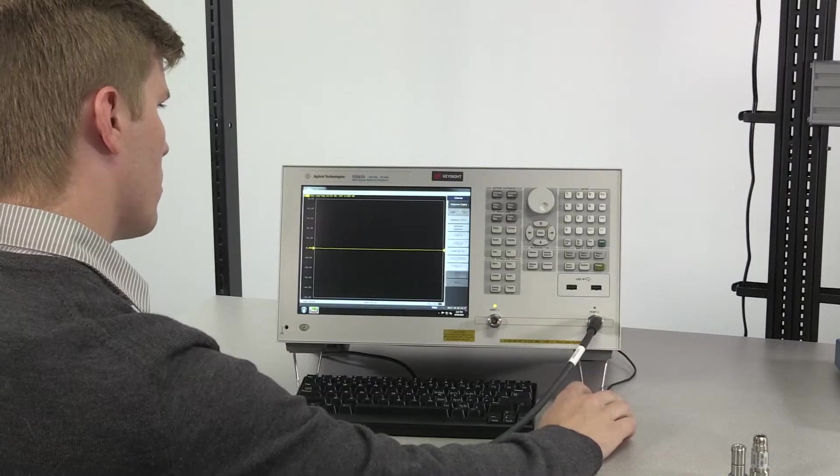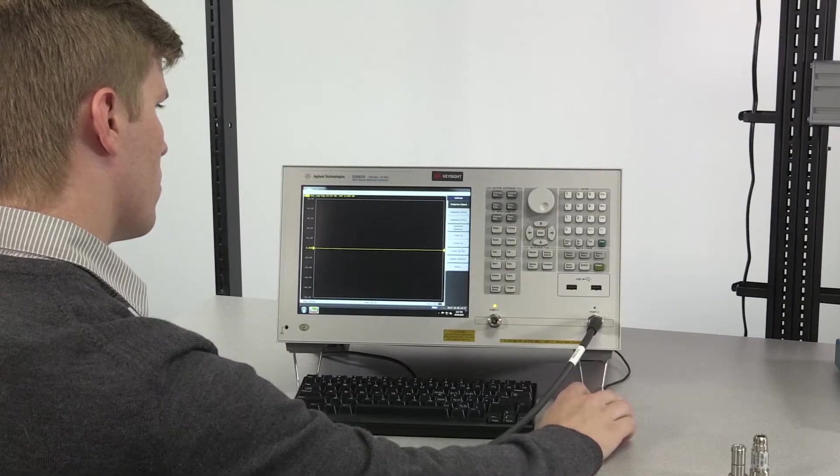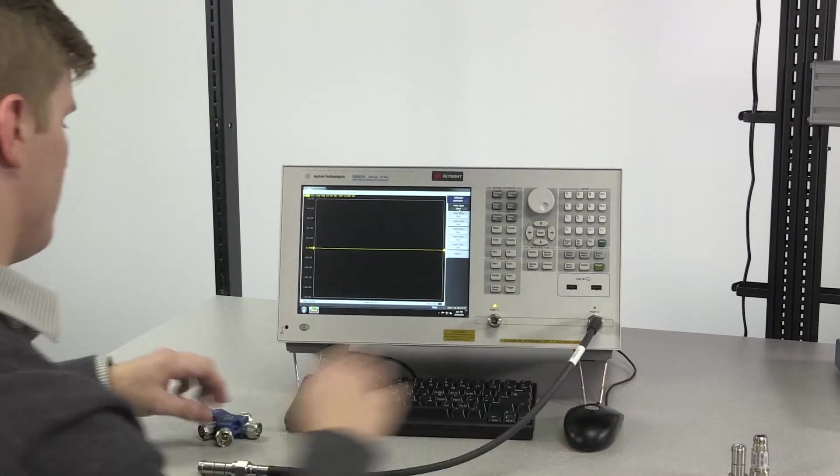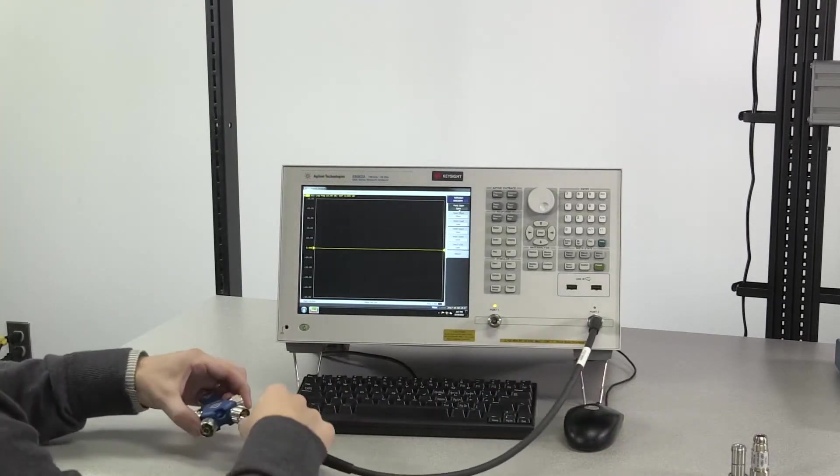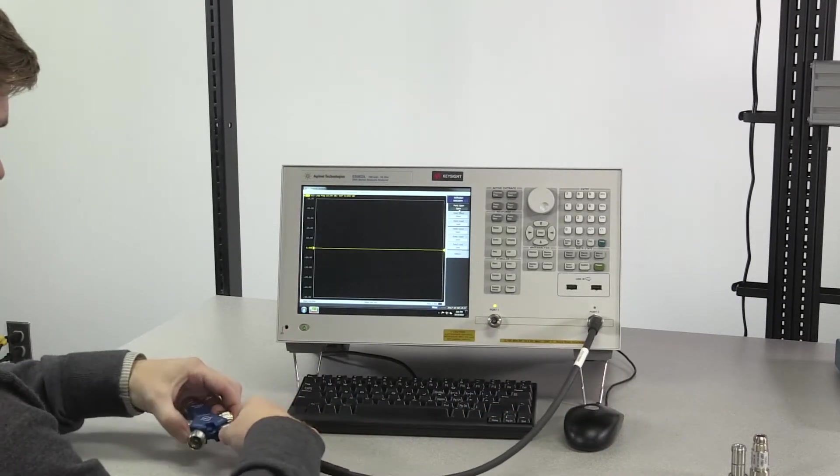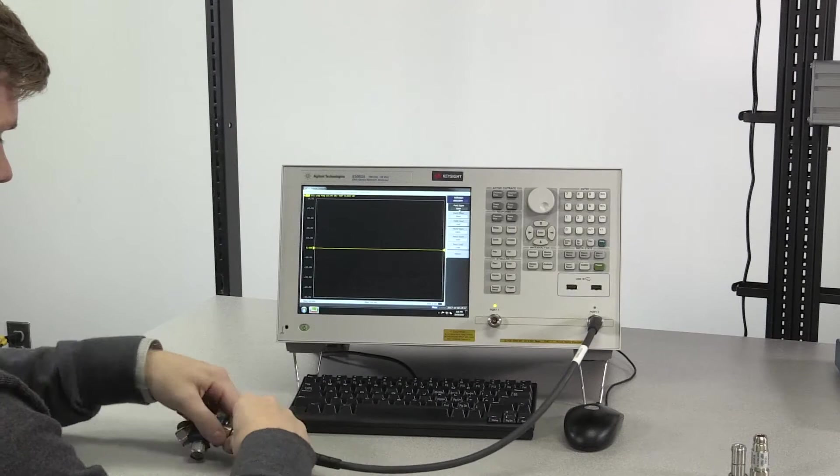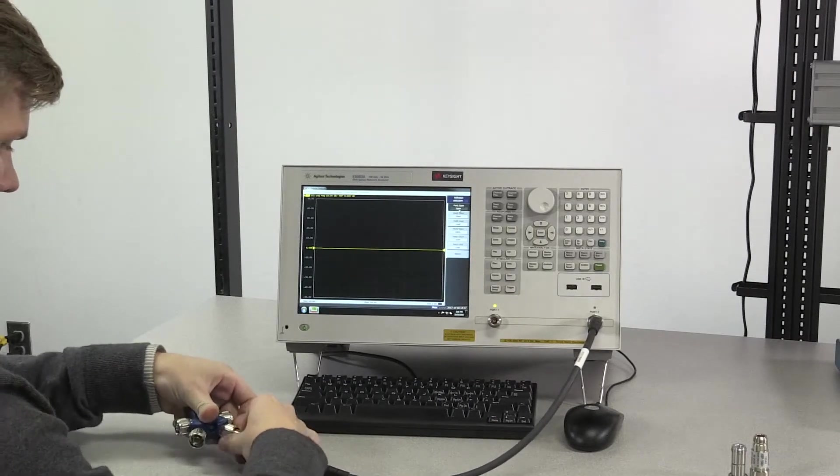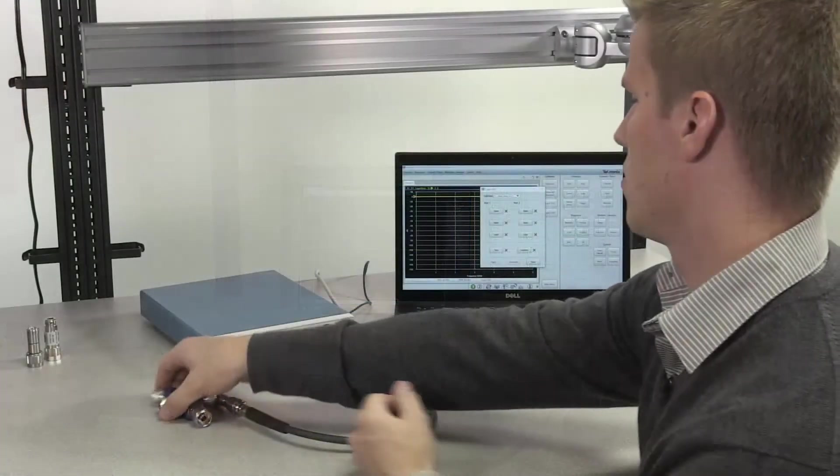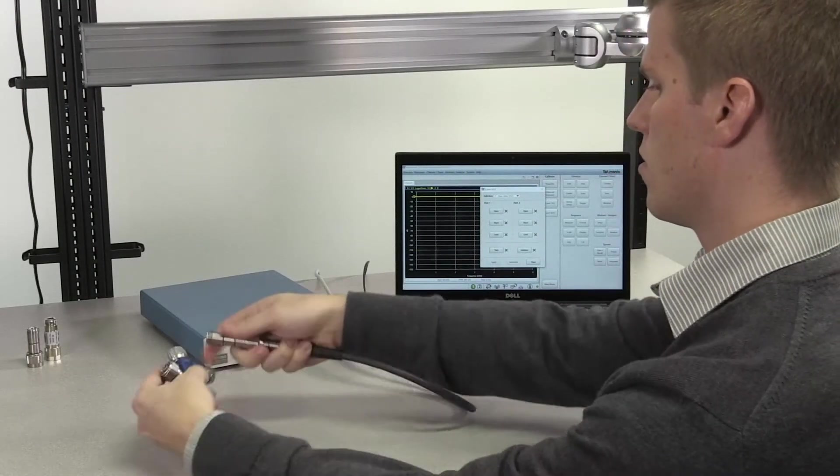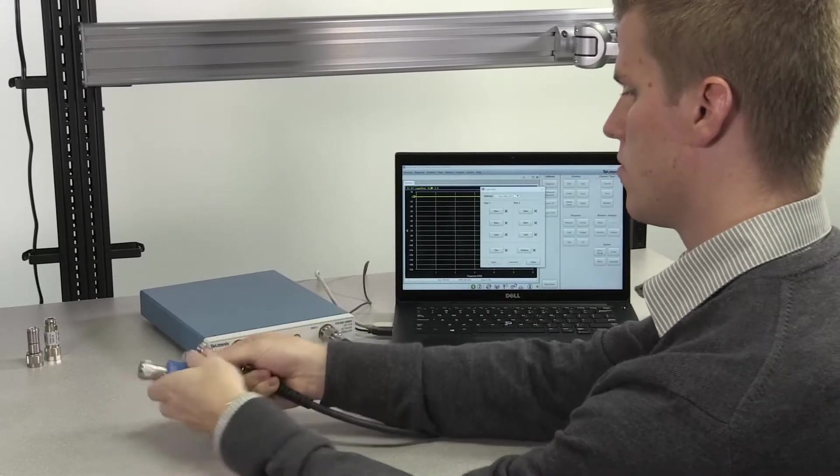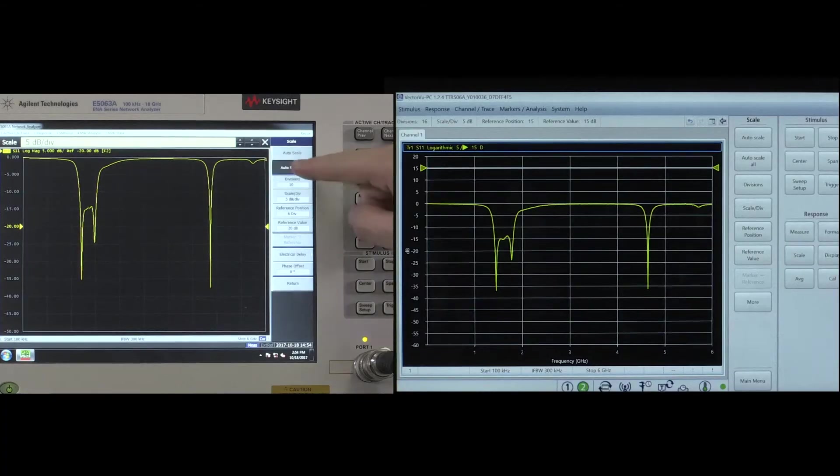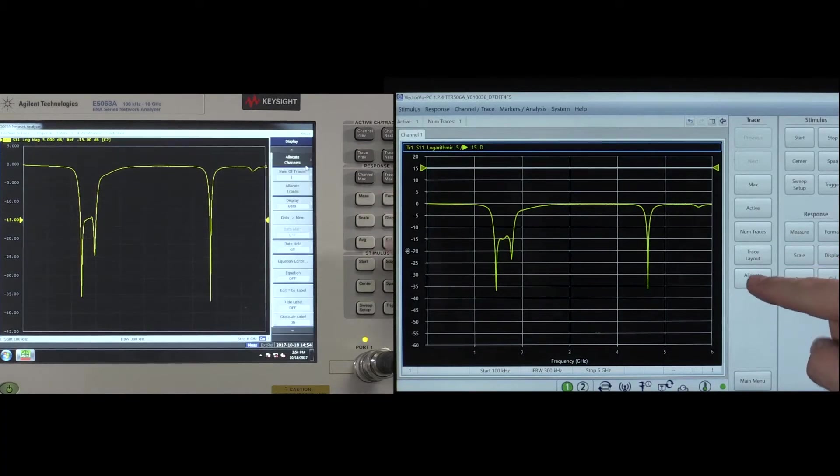After applying the settings, to ensure consistency, the exact same full two-port SOLT calibration and port extension was performed on each instrument. To see how this was done, check out our two videos on calibrating the VNA and applying port extensions. Now that we've calibrated, we can take the measurement.